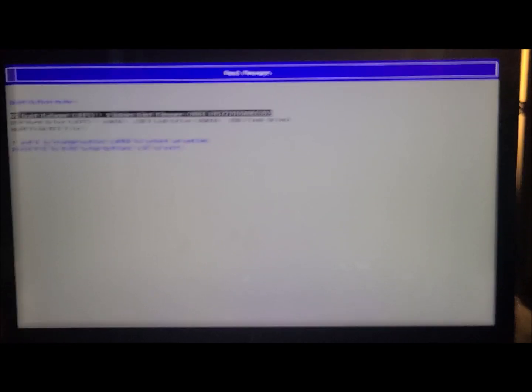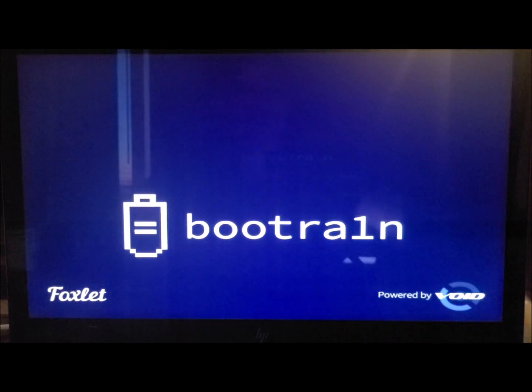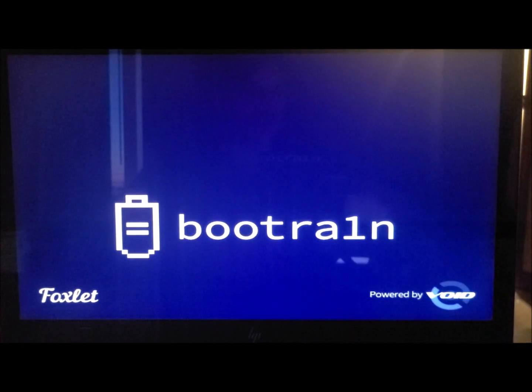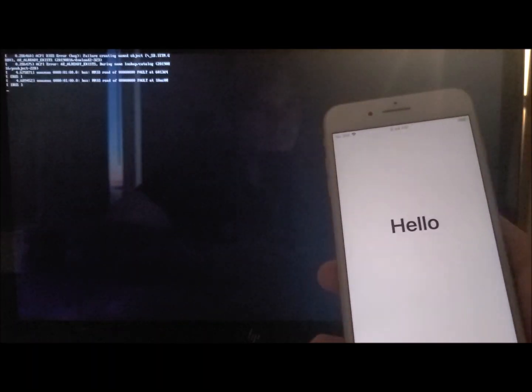I turned off my computer and I'm turning it on now, tapping F9, and I'm now in the boot manager. I'm going to select the USB drive. Once I click the USB hard drive I'll get a different menu. Boot Rain is showing up — special shout out to Apple Tech 752 for helping develop this, you guys should definitely check them out.